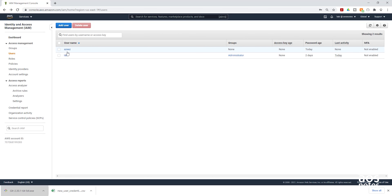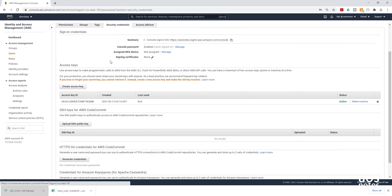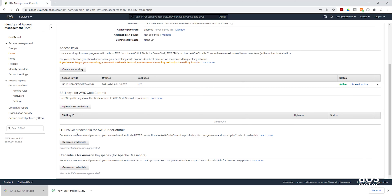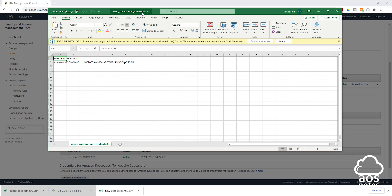In the IAM console, select the user you just created and select Security Credentials, then scroll down. Under HTTPS Git Credentials for AWS CodeCommit, select Generate Credentials. Once you have generated the credentials, make sure you click Download to save it to your computer. This is the CSV file for our CodeCommit credentials.